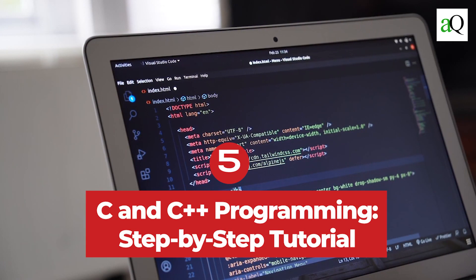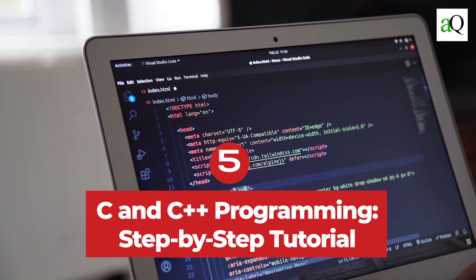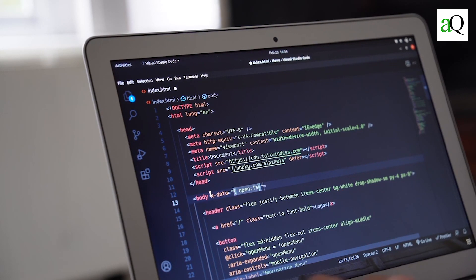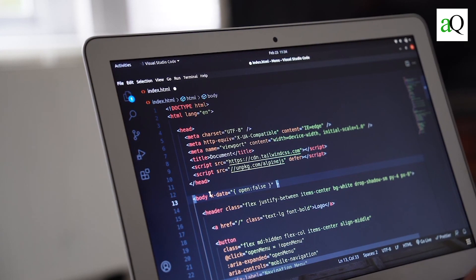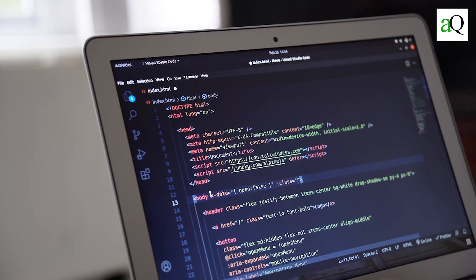5. C and C++ programming step-by-step tutorial. It makes no sense to take two separate courses if you want to learn C first and then move on to C++ programming later.